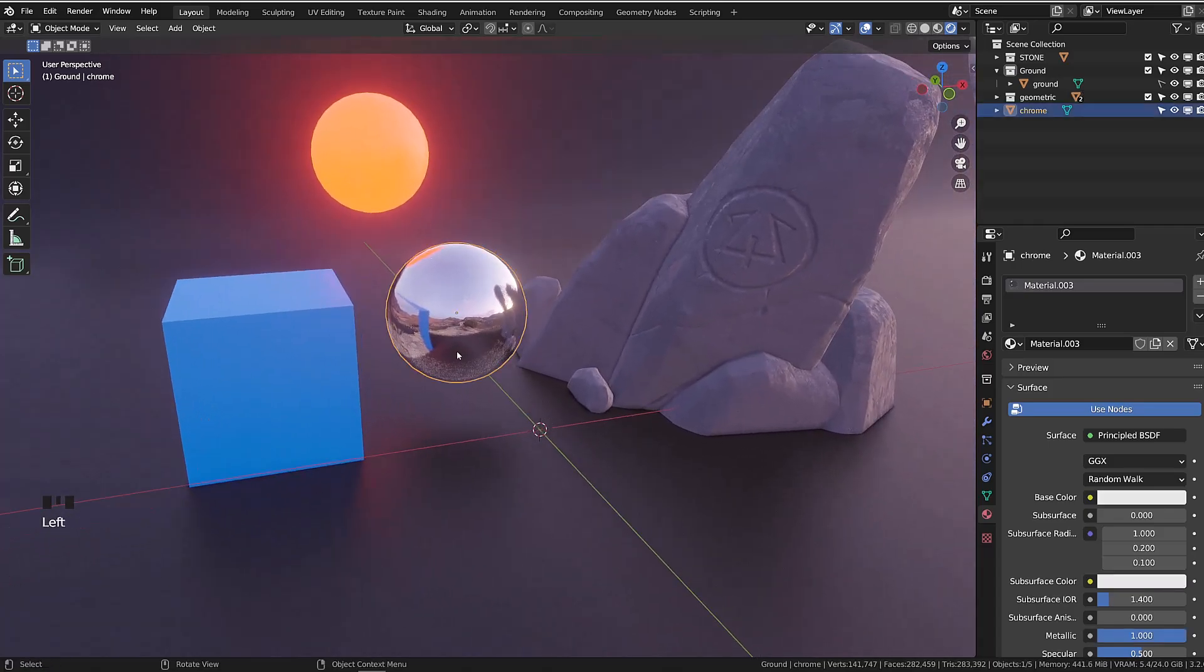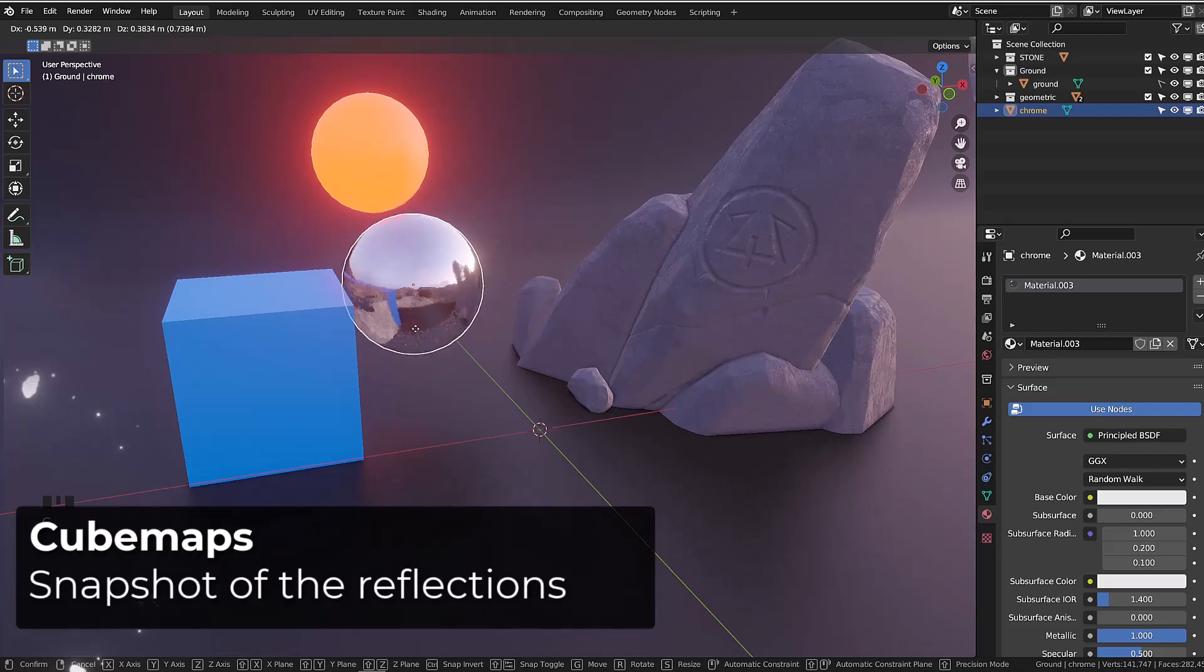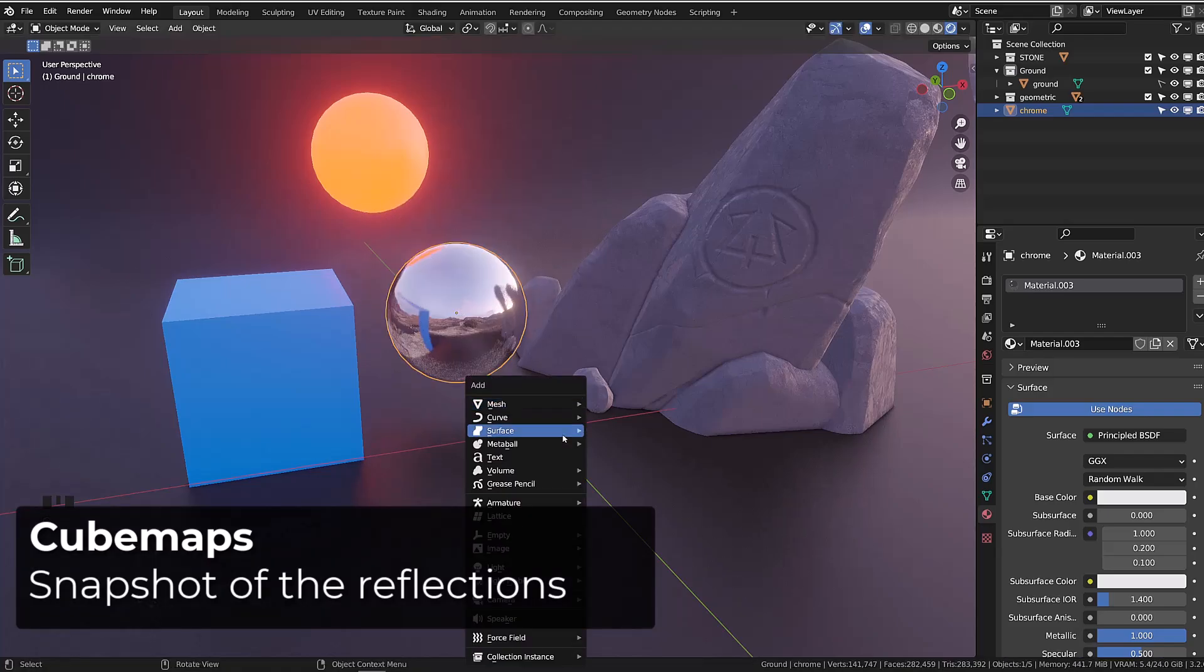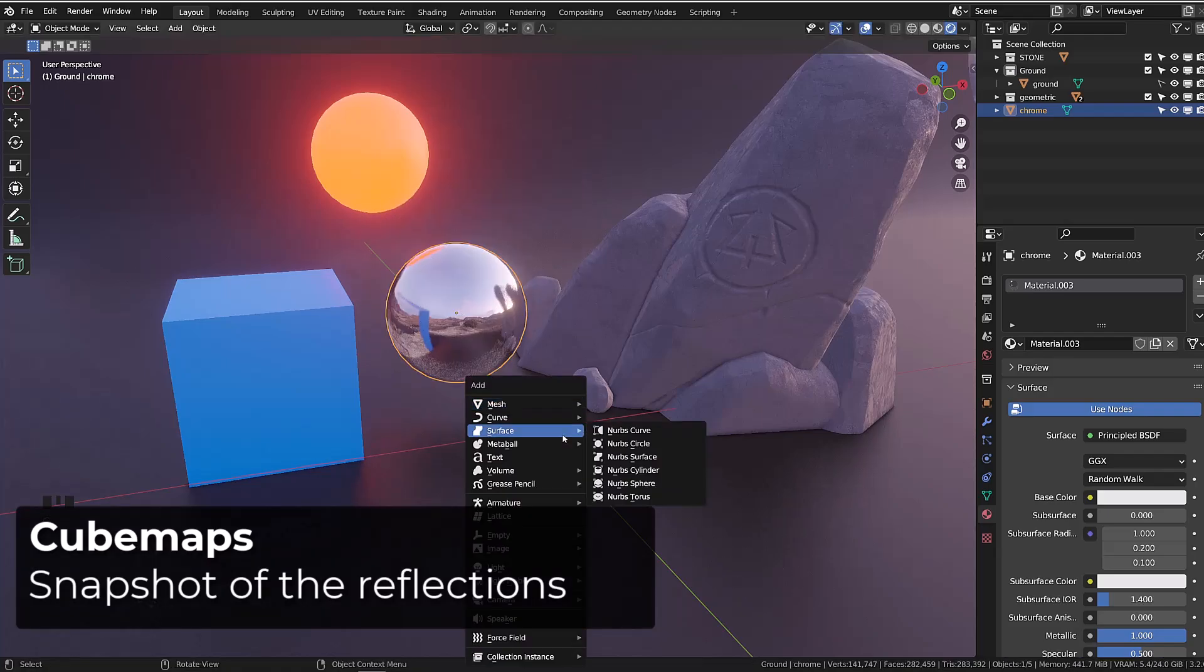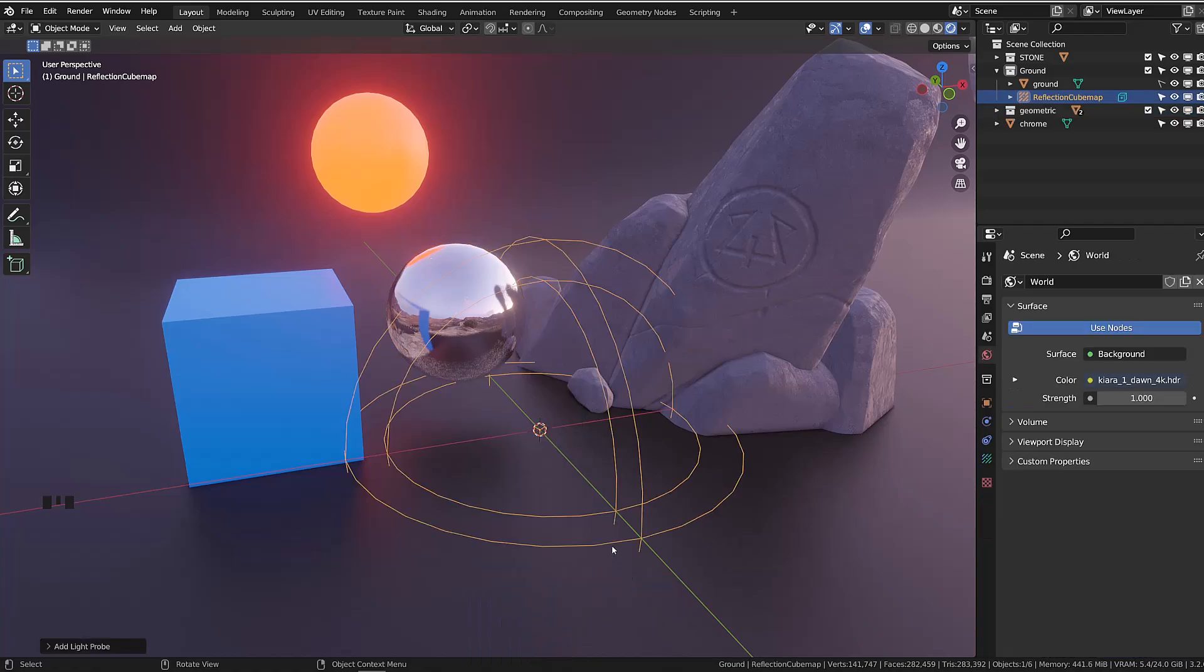One way to fix this issue is to use a reflection probe. Currently, my screen space reflections are still enabled, I will disable them later on. Create this new probe, I will press shift A, go to light probe and add a reflection cubemap.